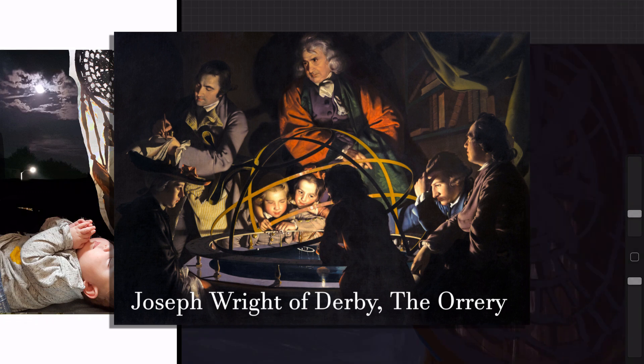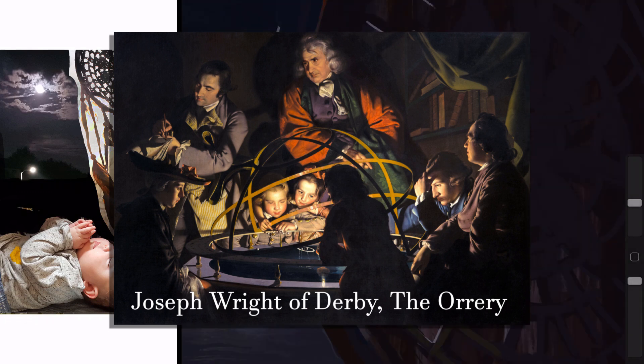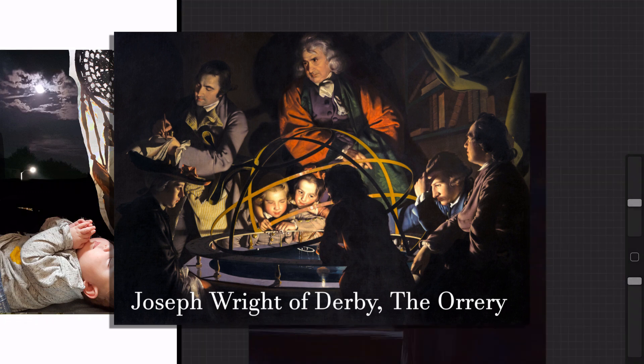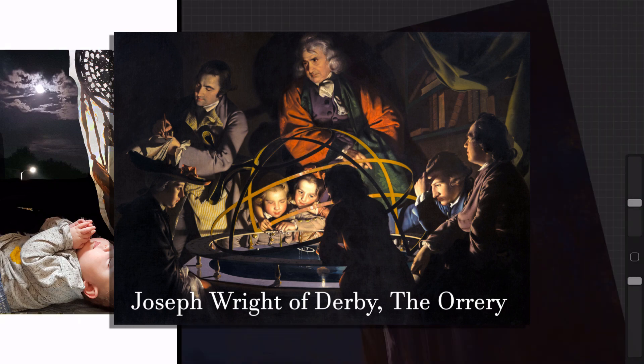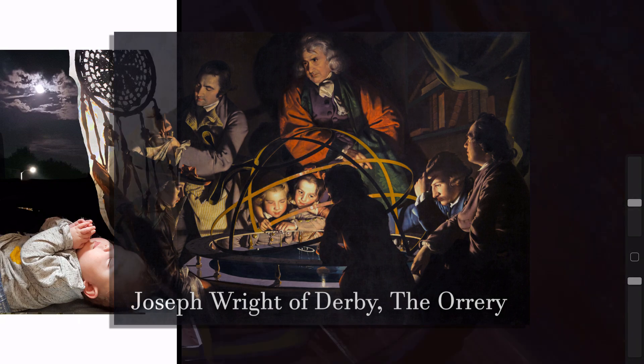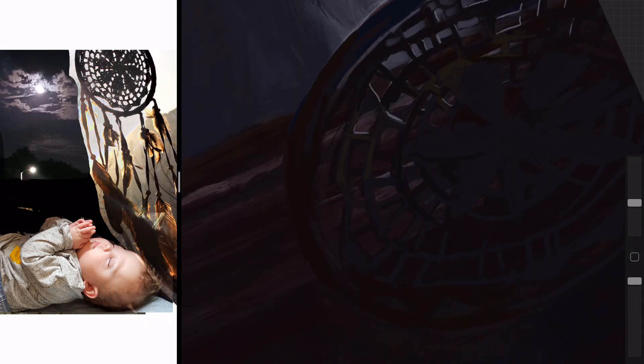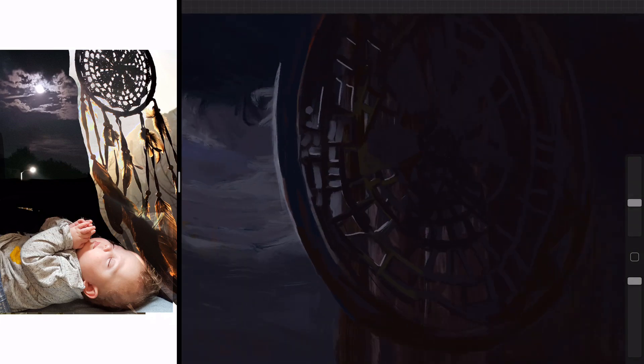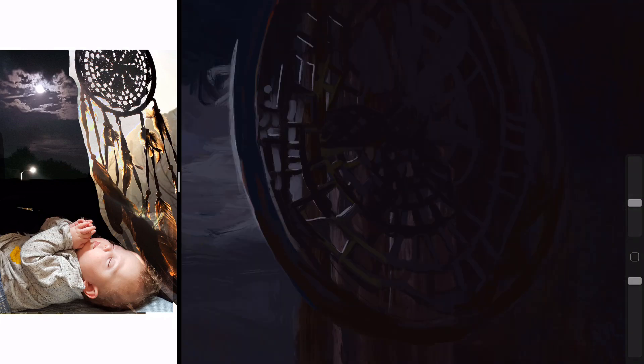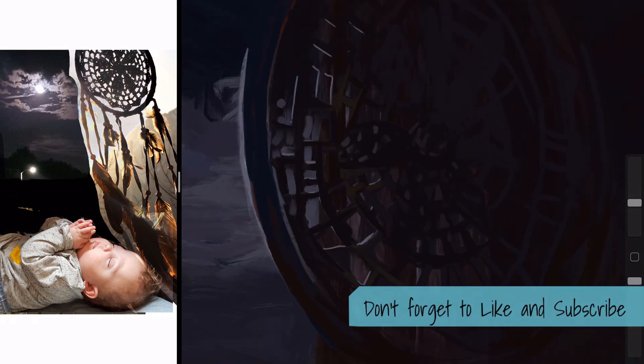One of his key signatures that he put in a lot of his paintings was a small window with a moon peering through the window. Or if he was doing a landscape at night, you'd see the moon, and it was always sort of half covered by clouds.